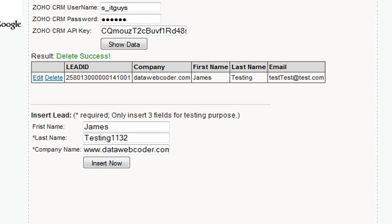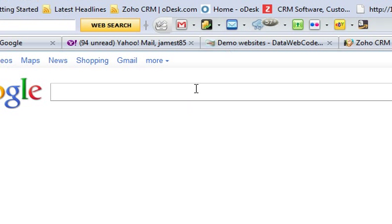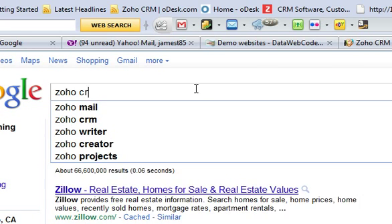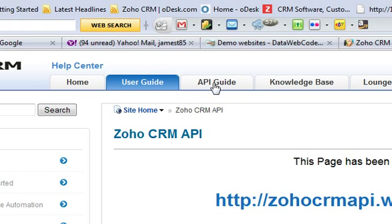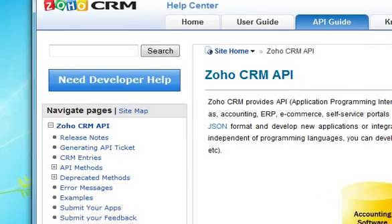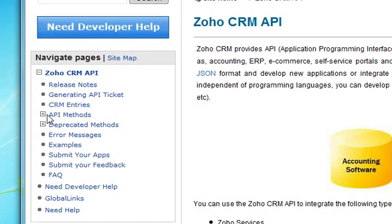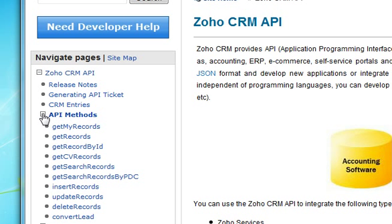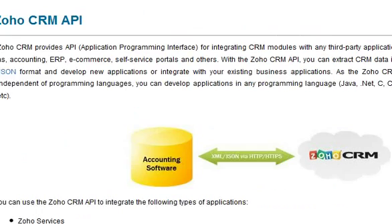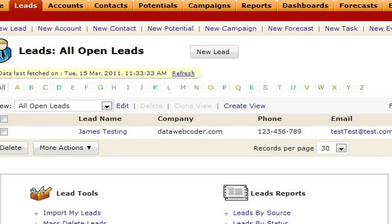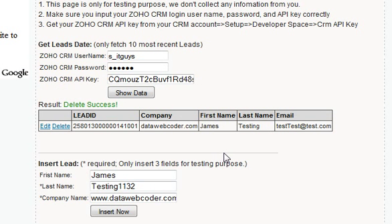If you want to know how to write the code using the API, you can go to Google and search for the Zoho CRM API to get the API guide link. There are a lot of help articles, especially on the API methods where you can get those function calls. That's all — thank you very much.